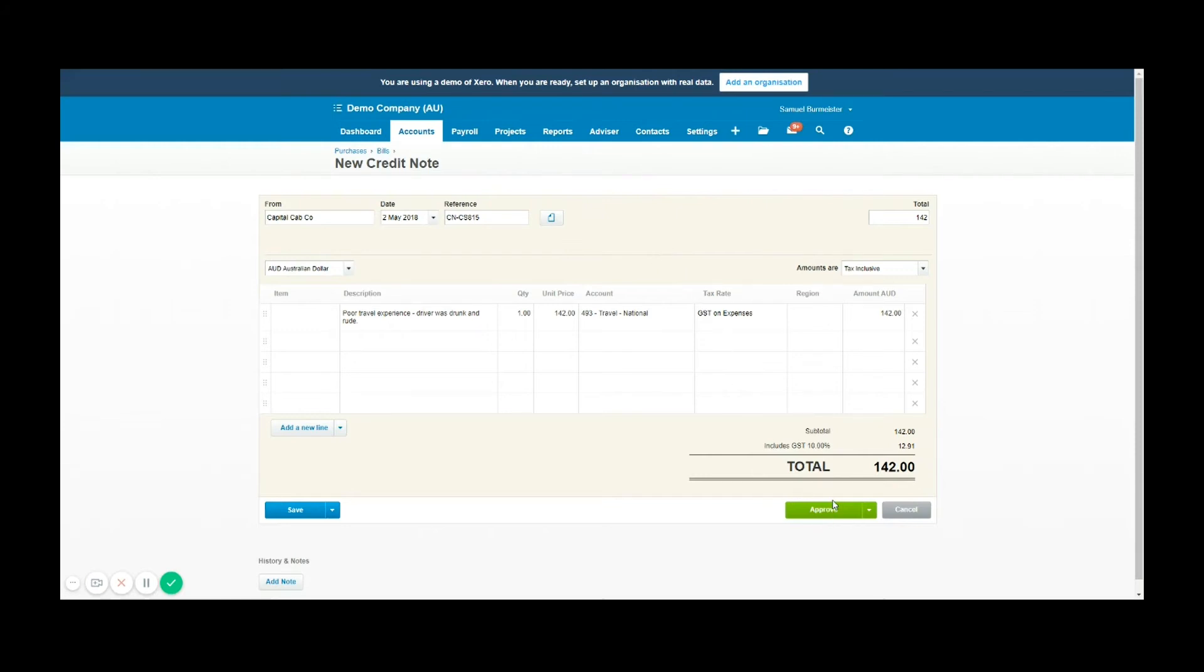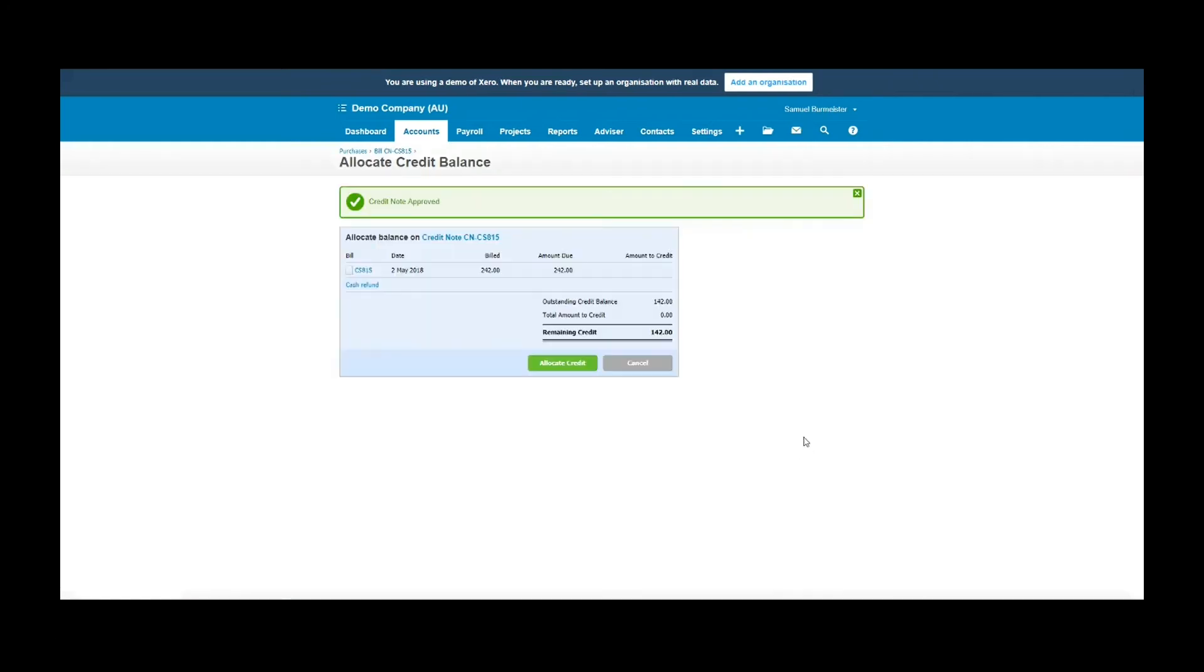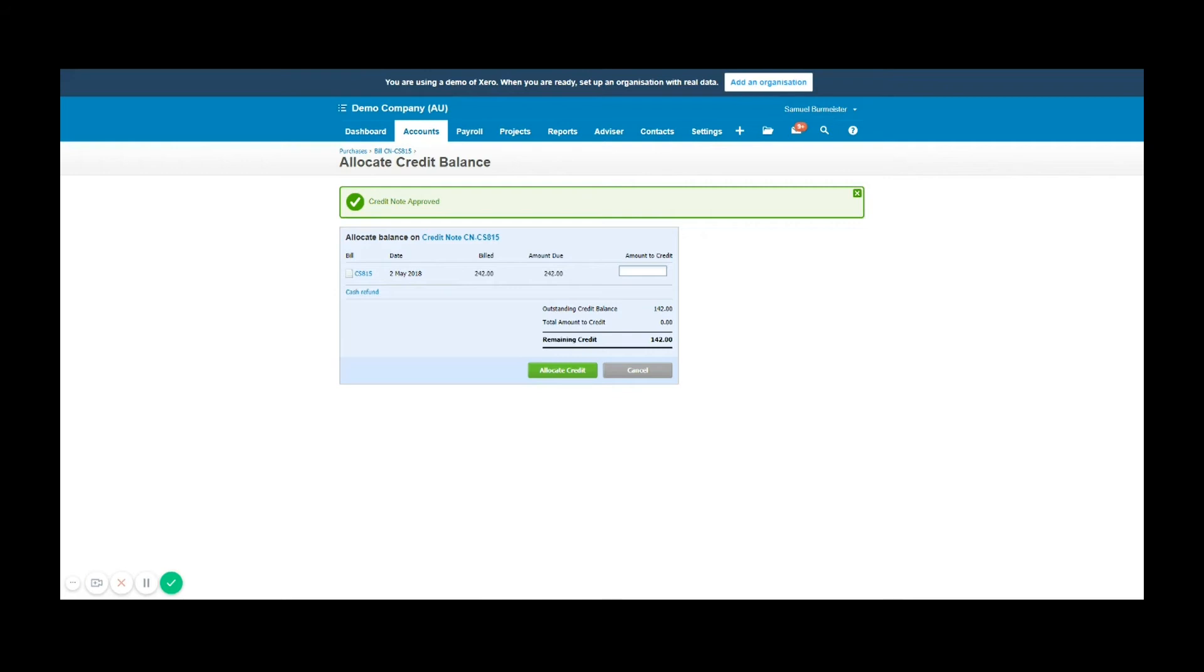Once the credit note is approved it will show up under your purchases awaiting payment section. What you can see here is I've immediately been provided with an option to apply it to a bill that is open from the same supplier, in this case Capital Cabco. Let's say you had some fruit that needed to be returned and the fruit company already had a bill in the system. If you create a credit note it will smartly guess you want to apply it to one of the open bills.